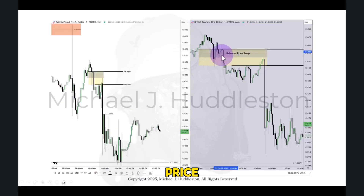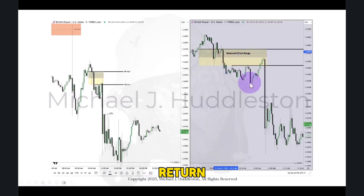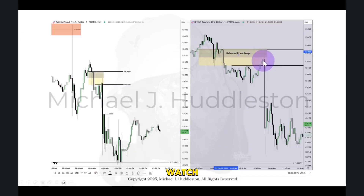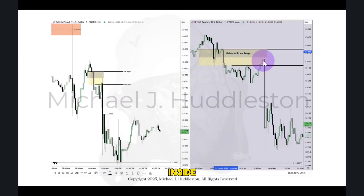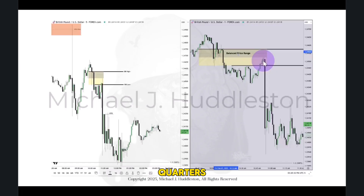There's no need for price to come back up in this shaded area when it starts to return back inside of it. Now watch — we're going to take a huge leap. When do fair value gaps form? Inside the quarters.